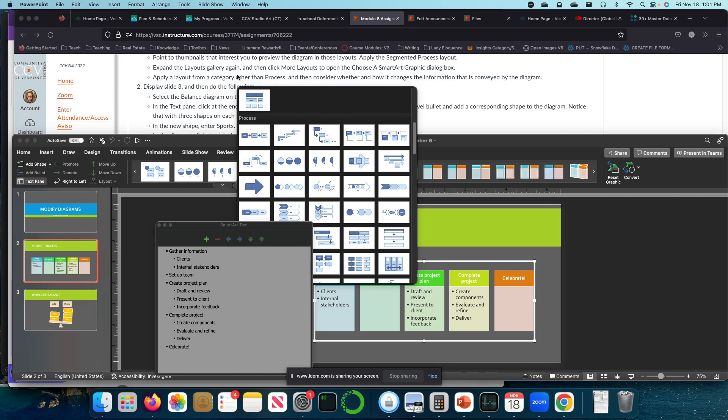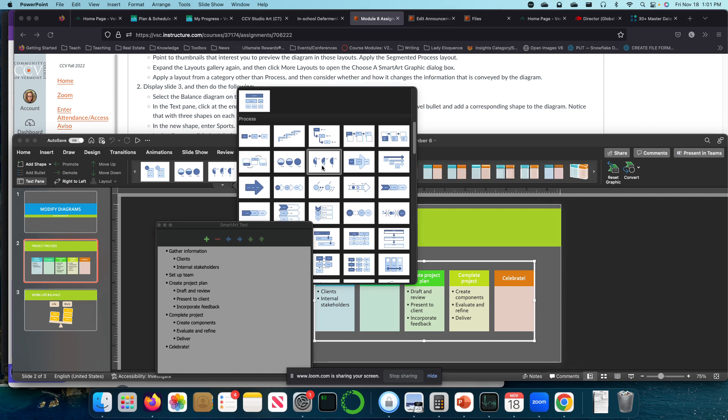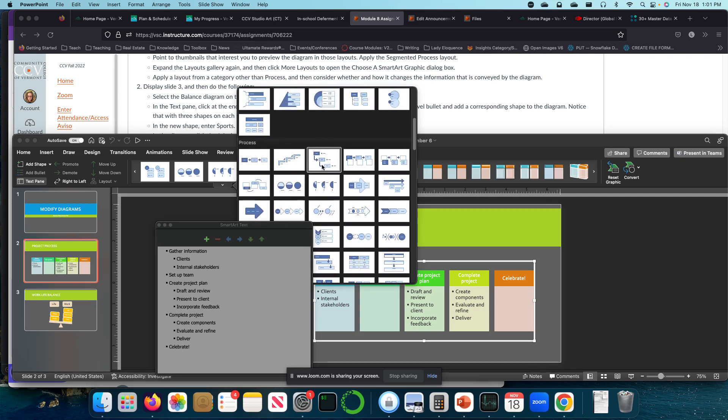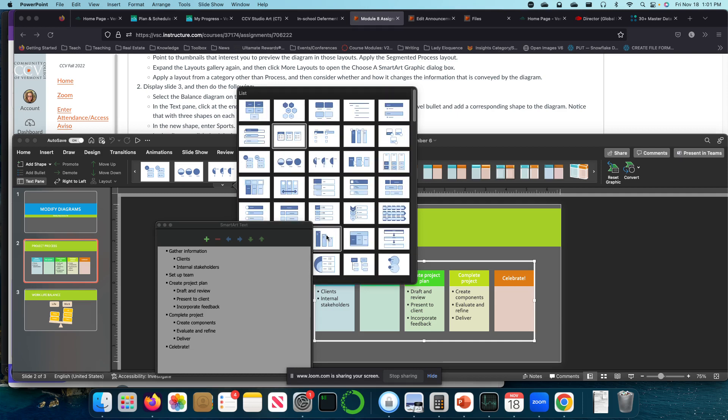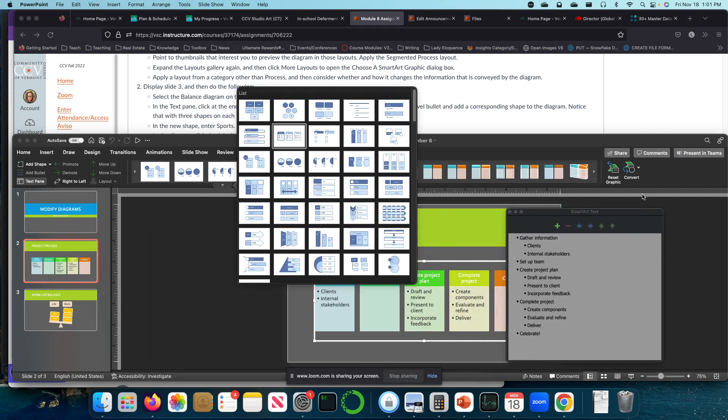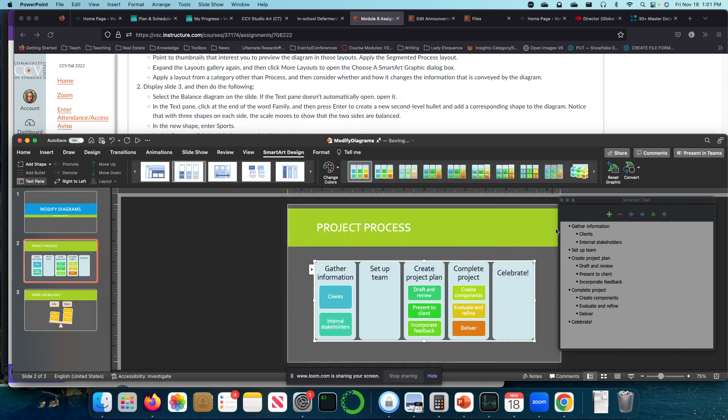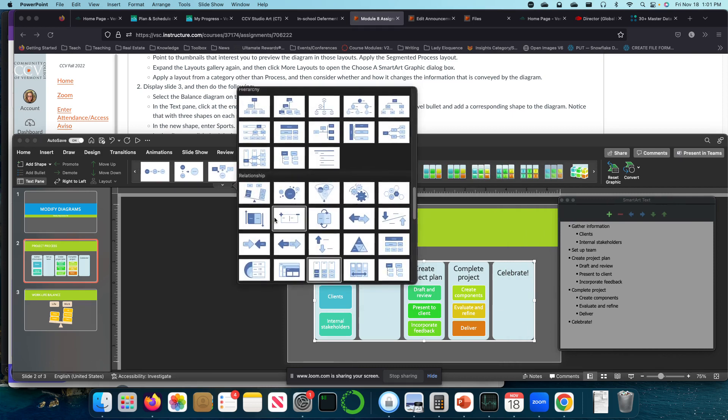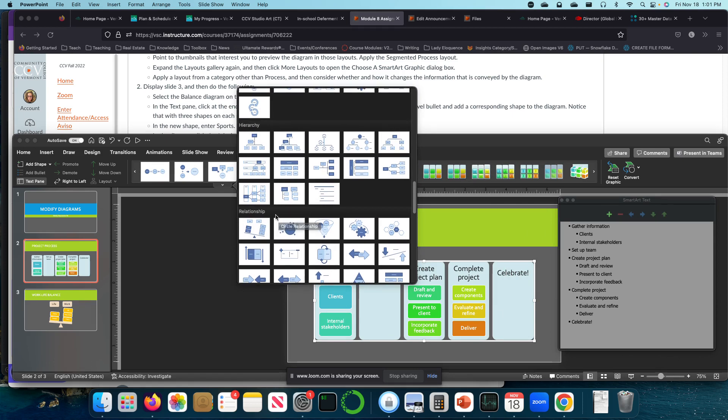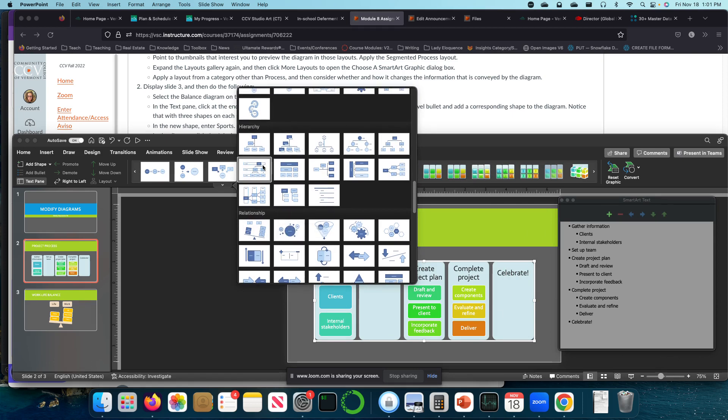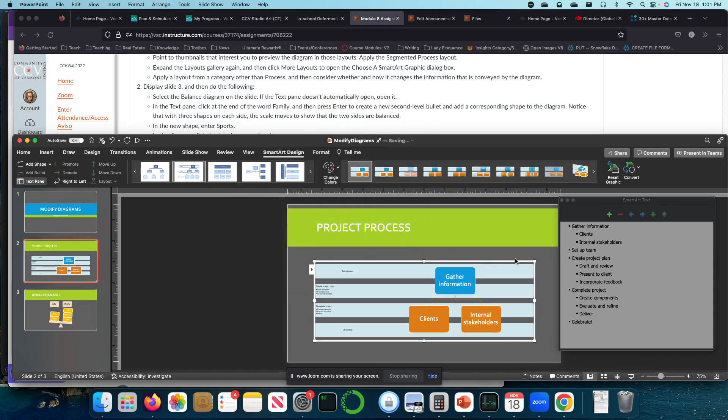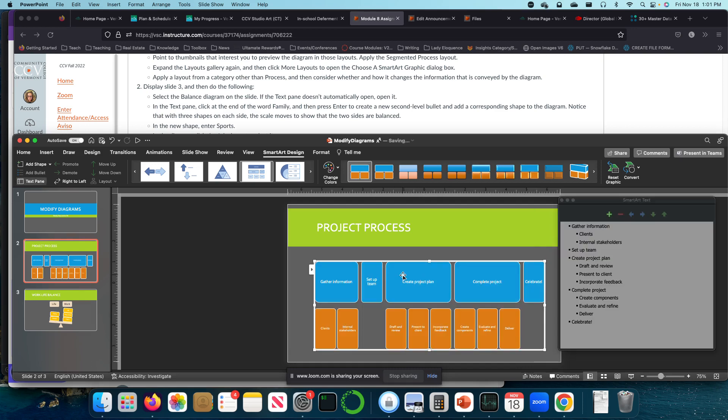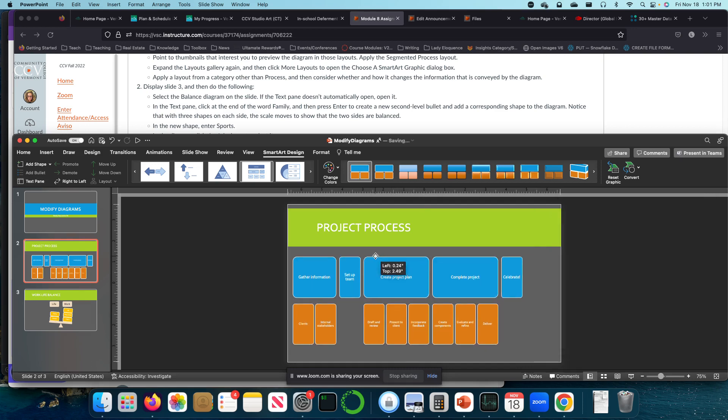Apply a layout from a category other than process, and then consider whether and how it changes the information. So here's process. I'm not going to use that. I'm going to go up here. Let's do this one. Oh, interesting. I like what I did there. Let me see. I suppose this was a hierarchy. No, I don't like that at all. I kind of like this one, gather information, set up a team. It's kind of like a timeline view. I'm going to take this one.